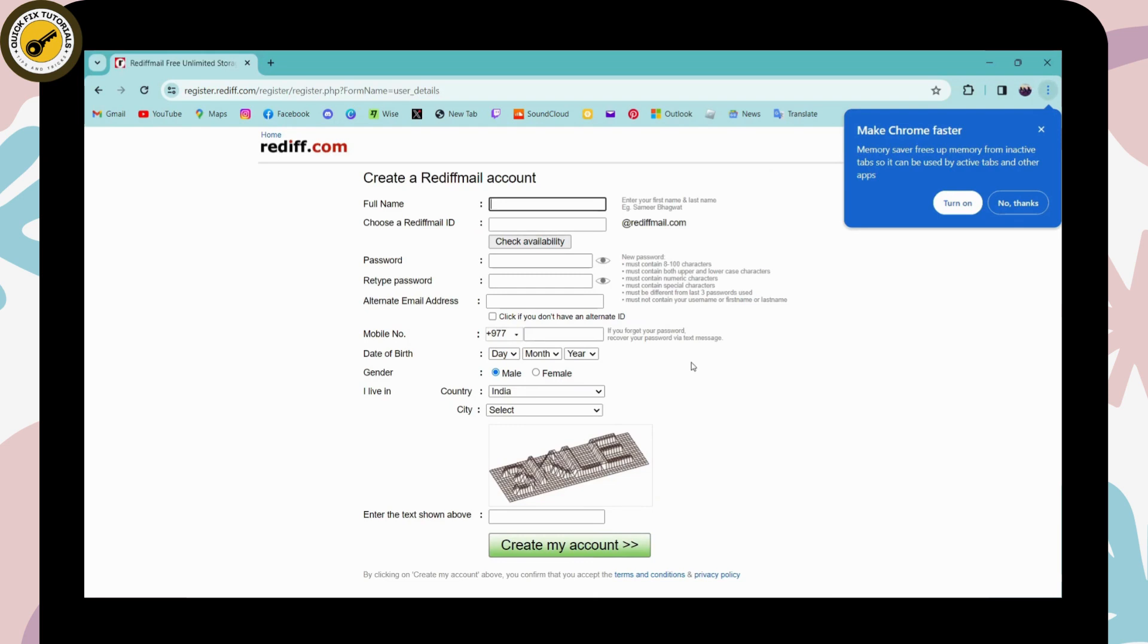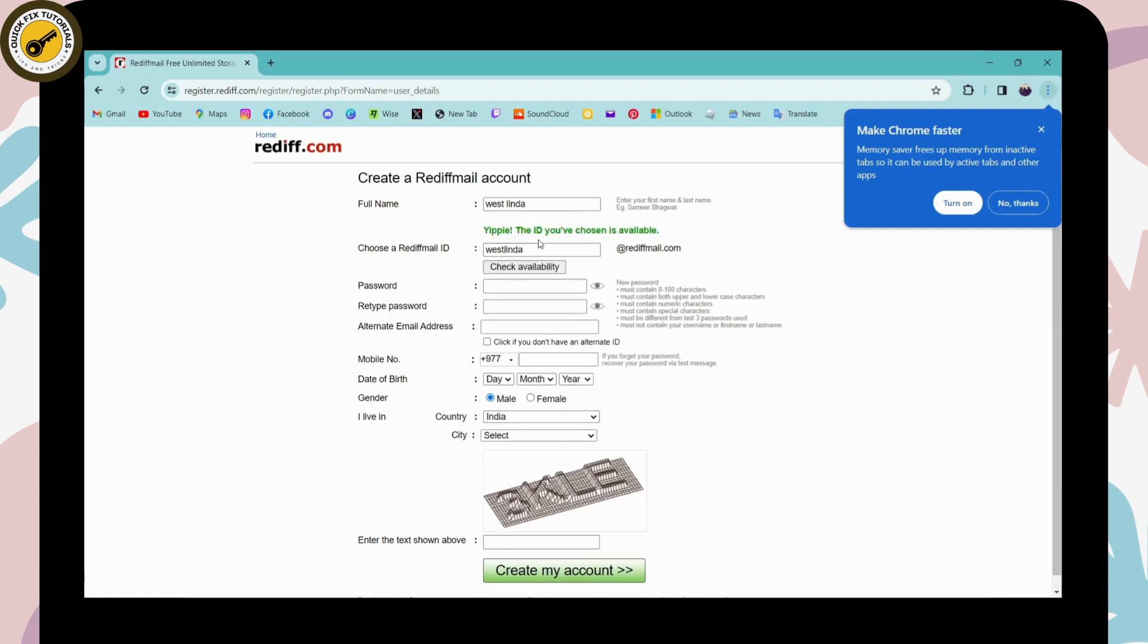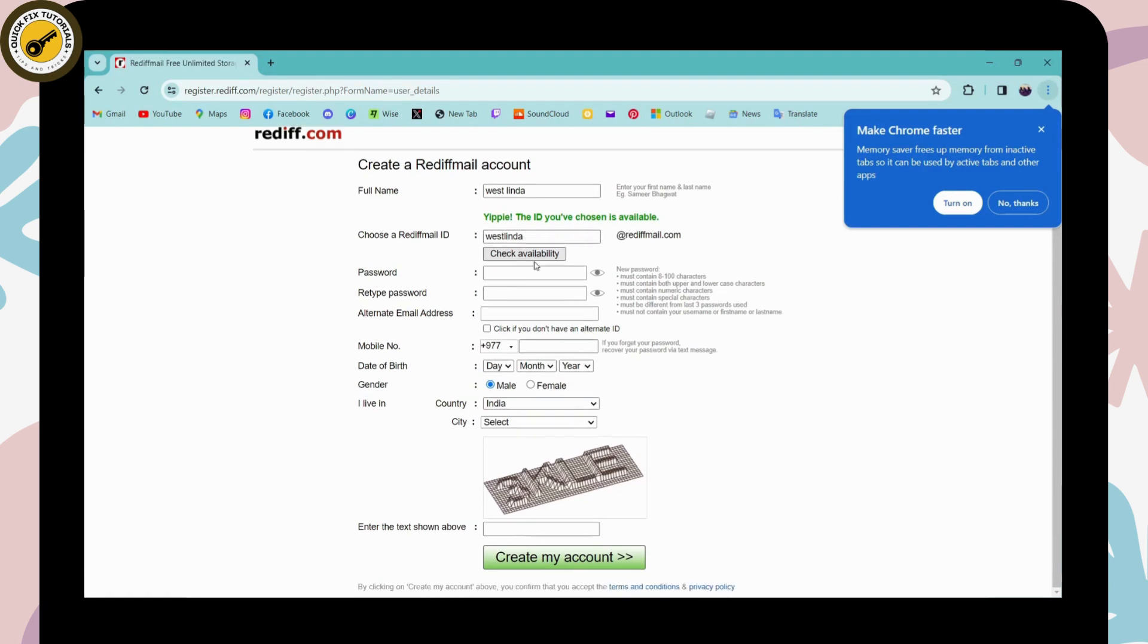To create, first enter your full name and then choose a Rediff ID. Click on Check Availability, and if it's available, then go for the next step, which is creating a password.